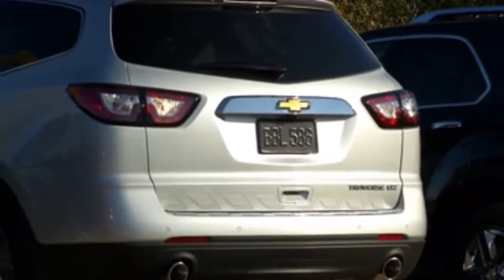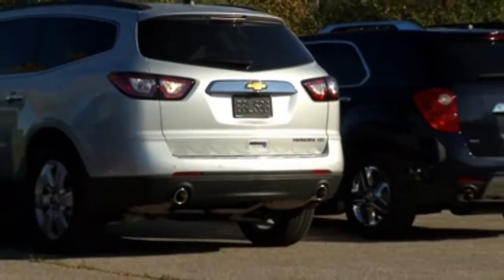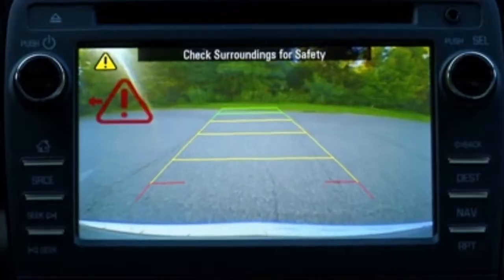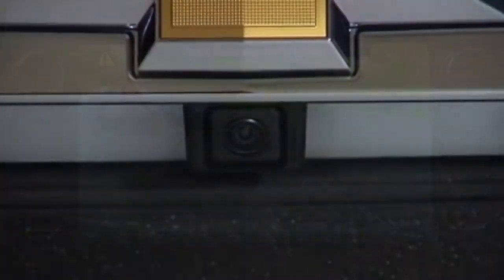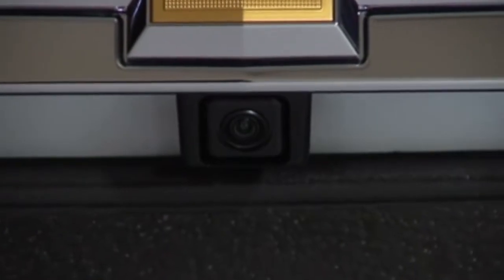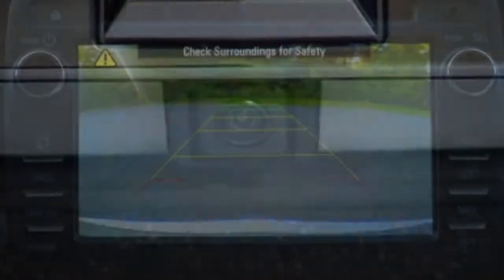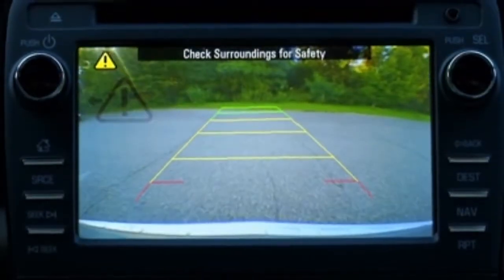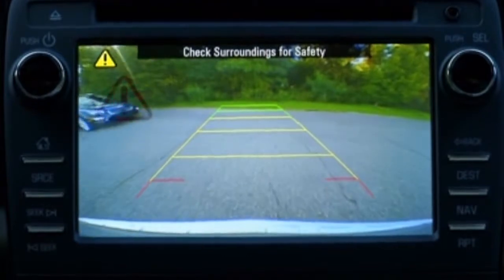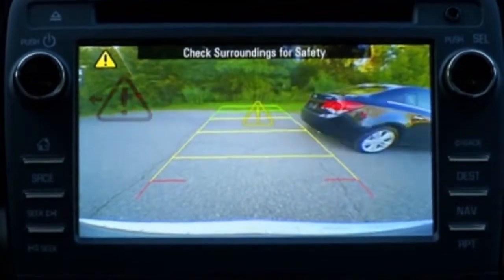Rear Cross Traffic Alert uses radar to detect oncoming traffic when backing out of a parking place, and works in conjunction with the rear camera system. If traffic is detected, the oncoming danger is highlighted on the rear vision screen.